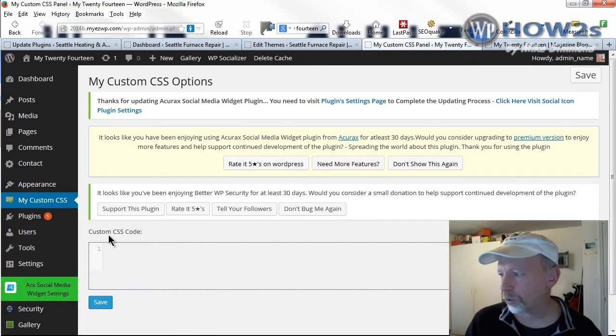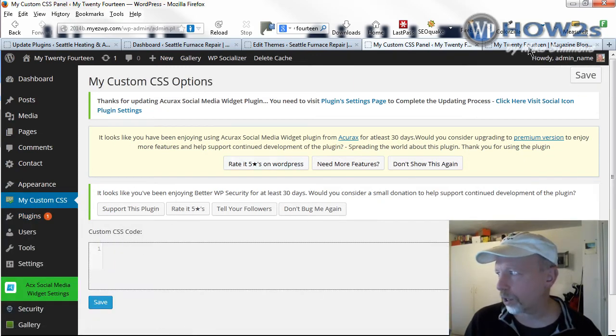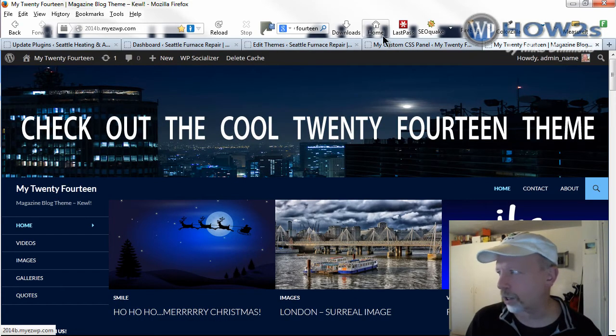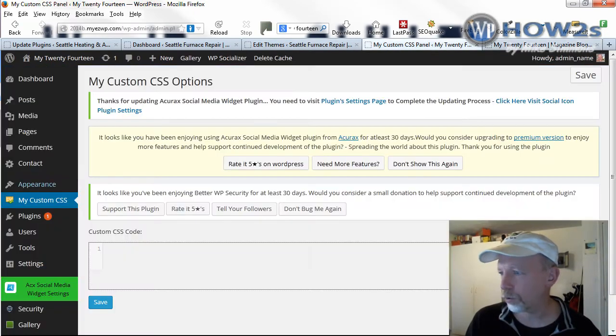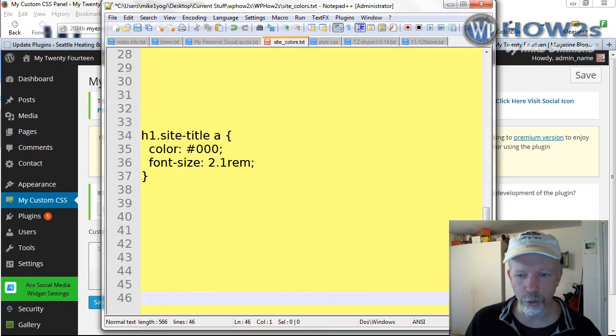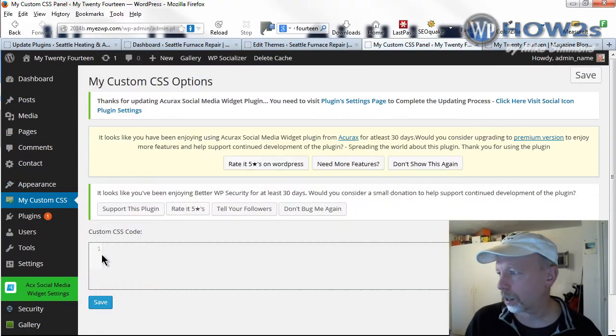Right in here is where you paste your custom CSS code. So this is the theme I'm going to make a little tweak to the site title. I've already got the code, so I'm just going to paste it into the custom CSS box.